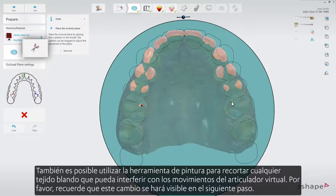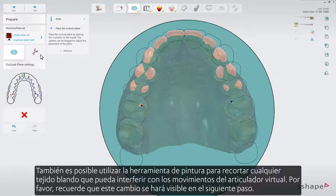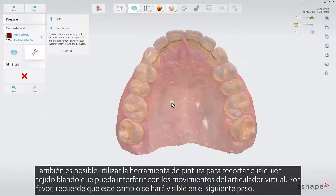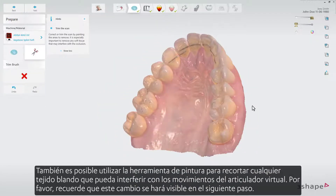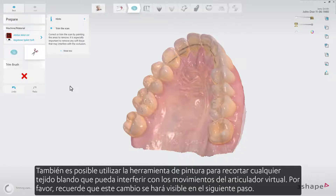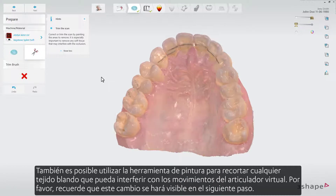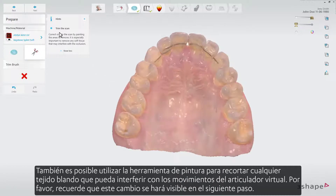It is also possible to use the paint tool to trim away any soft tissue that could interfere with the motions of the virtual articulator. Please remember this change will become visible in the next step.